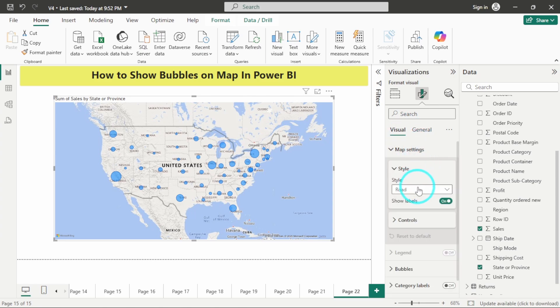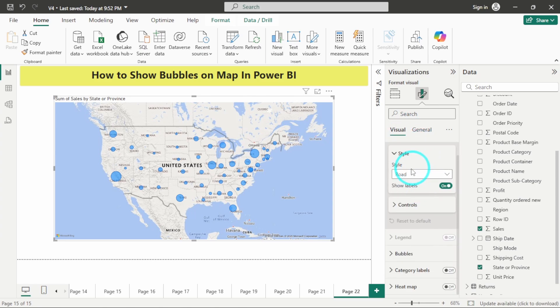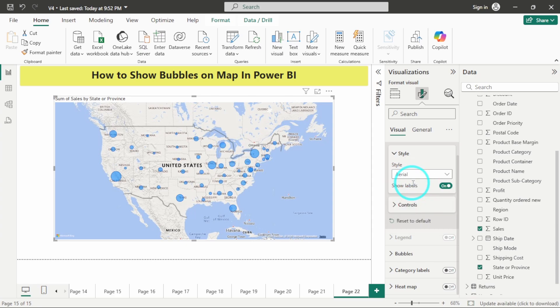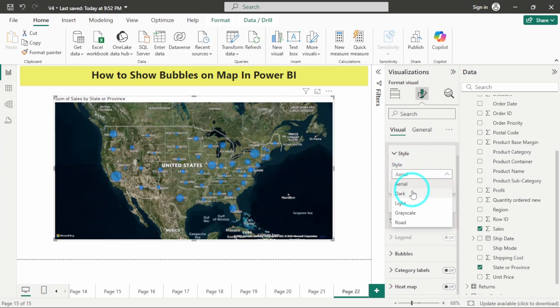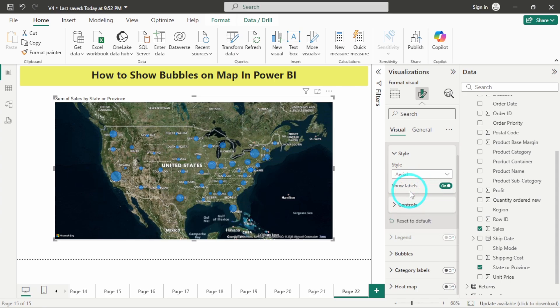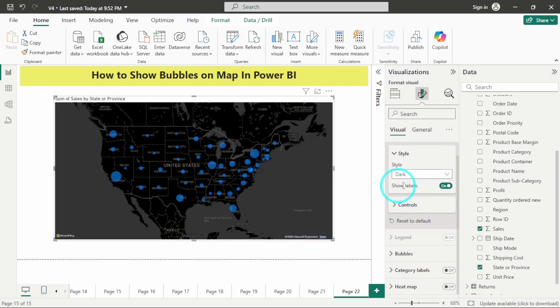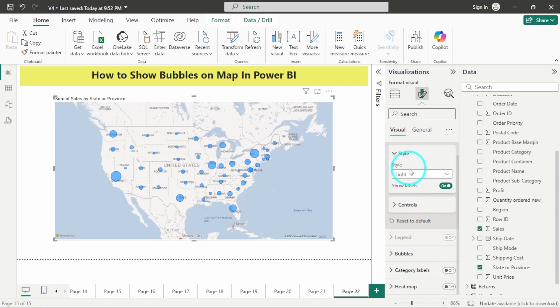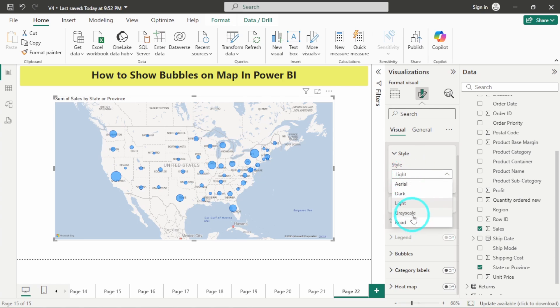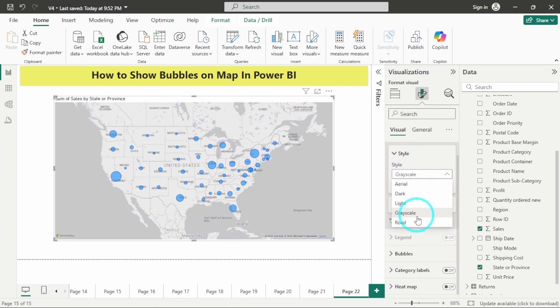You can go to map settings and you have this style option. You have different styles which you can choose according to your wish. You have the aerial one, the dark one, the light theme, the grayscale, and last one is the road.